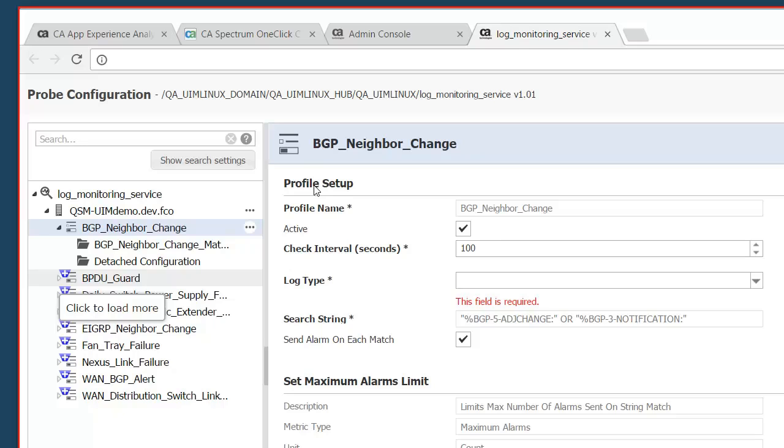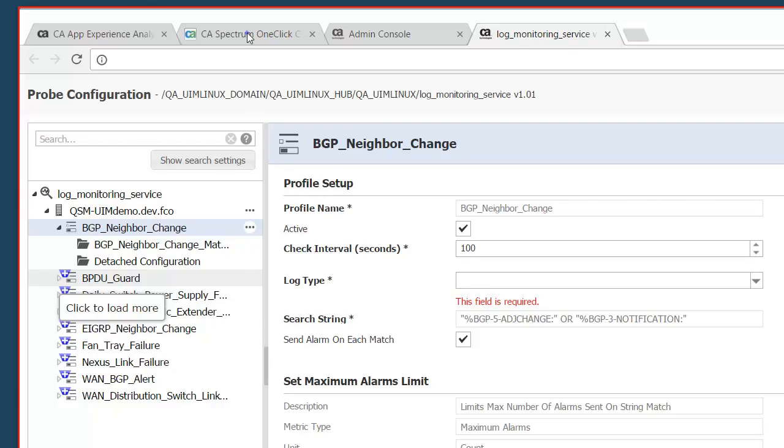We can see at the bottom we have nexus link failure and want alerts. All of these will have similar search strings which will make it very simple to create your own search string queries to get the alarms you want in CA Spectrum.